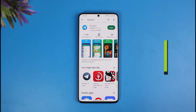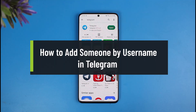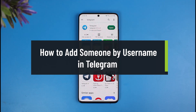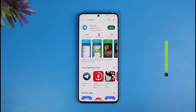How to add someone on Telegram by username. Hi everyone, welcome back to our channel, The Solution Guy. In today's video, I'll simply show you how you can add someone on Telegram by their username, so just make sure to watch the video till the end.